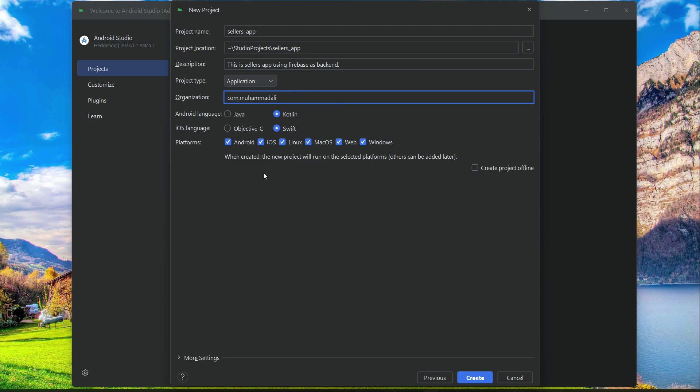We are developing the sellers app for Android and iOS, so we will uncheck Linux, macOS, web, and Windows. Check only Android and iOS. This is for the sellers app. Then click Create.